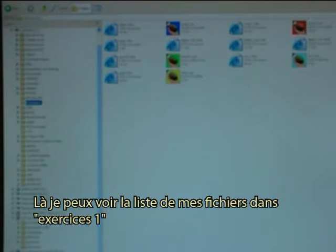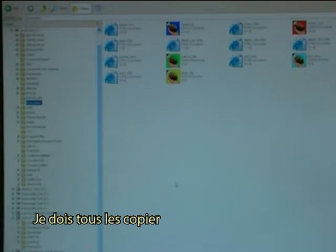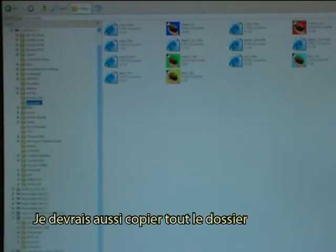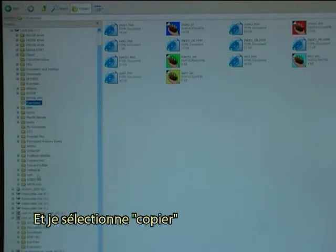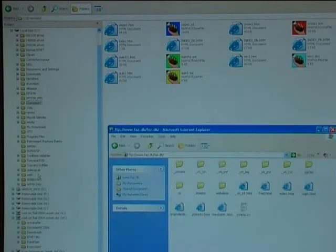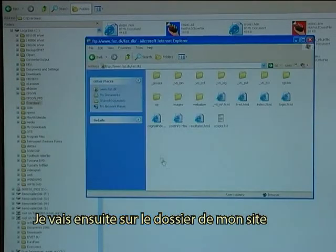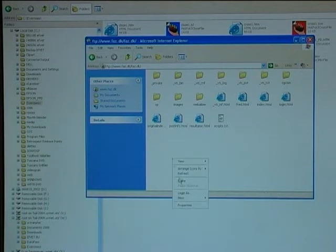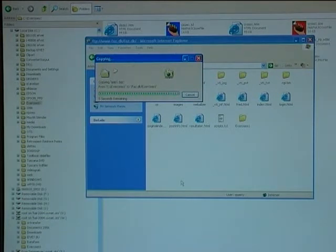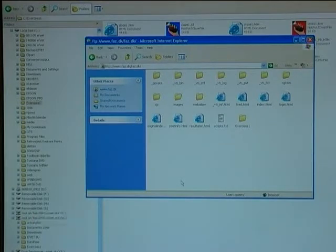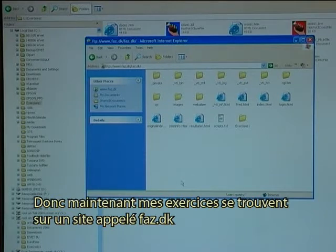Here I have a look at my file list in Exercises1 and I have to copy all of these files. I could also copy the full directory. So I point at Exercises1, I say copy, and then I go to the directory on my website and I say paste. And that is all there is to it. So right now my Exercises1 resides on a website called faz.dk.